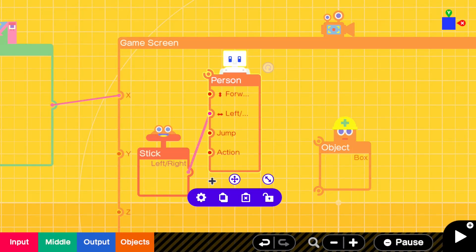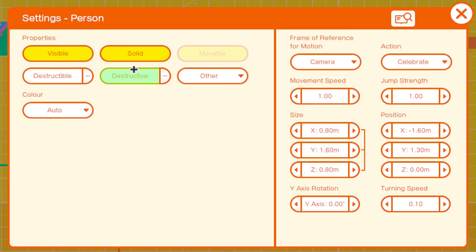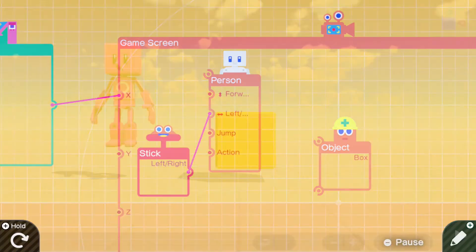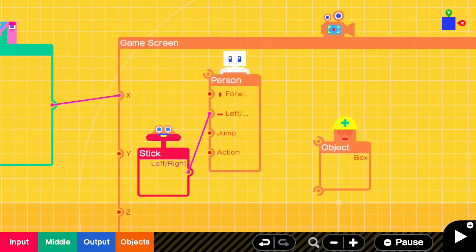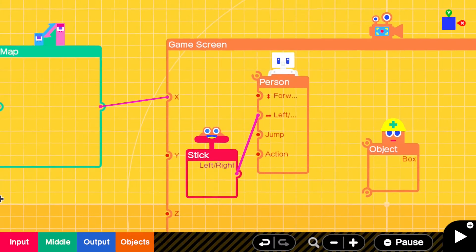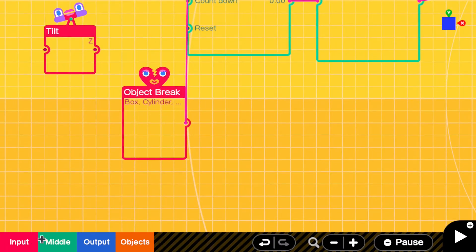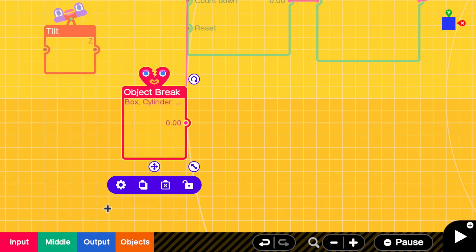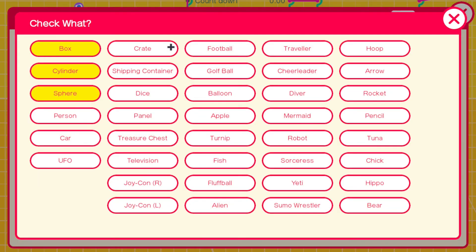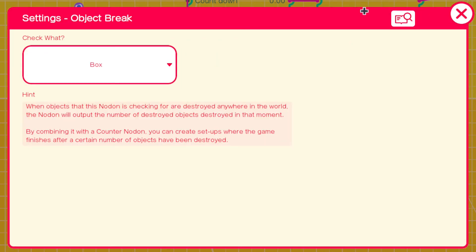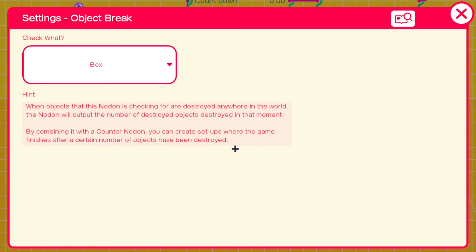The person's not destructive there. When the box breaks we go on the settings to this. We've got it checking for box. When the object that the node is checking are destroyed anywhere in the world, the node will output the number of destroyed objects destroyed in that moment. By combining it with a counter node we can create setups where it's like keeping a score.